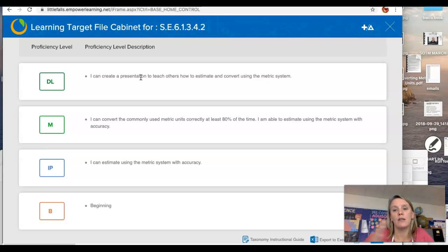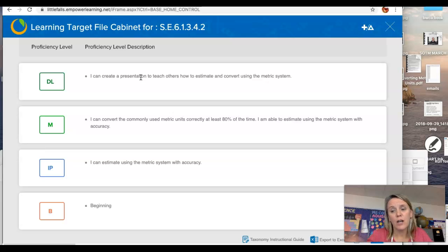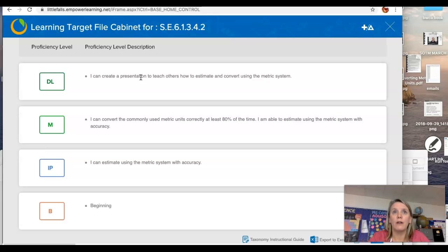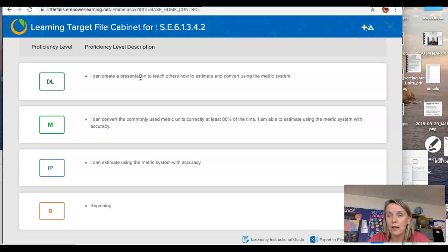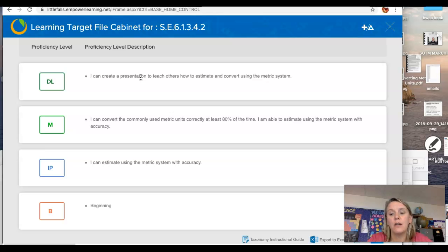We've used King Henry doesn't usually drink chocolate milk in class, but if you come up with your own mnemonic phrase and make a little video about it, that would be awesome. By teaching somebody else, you have shown me that you understand the concept so